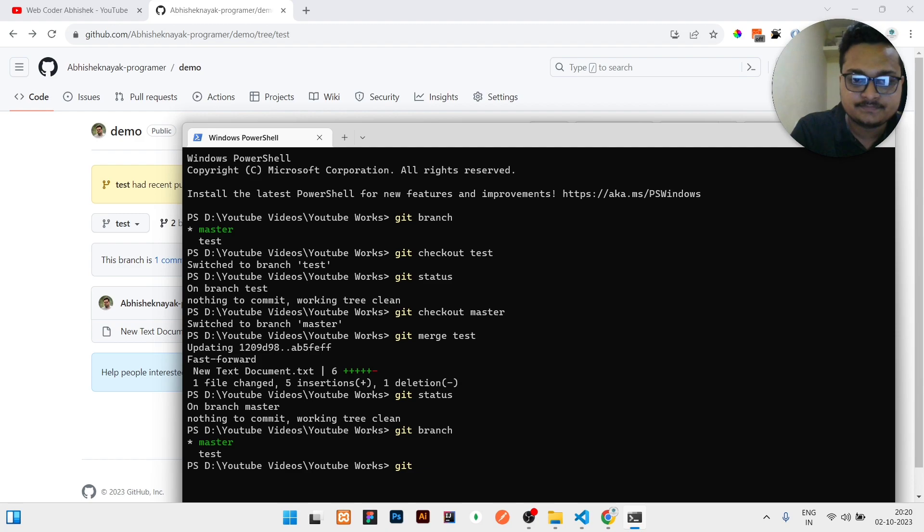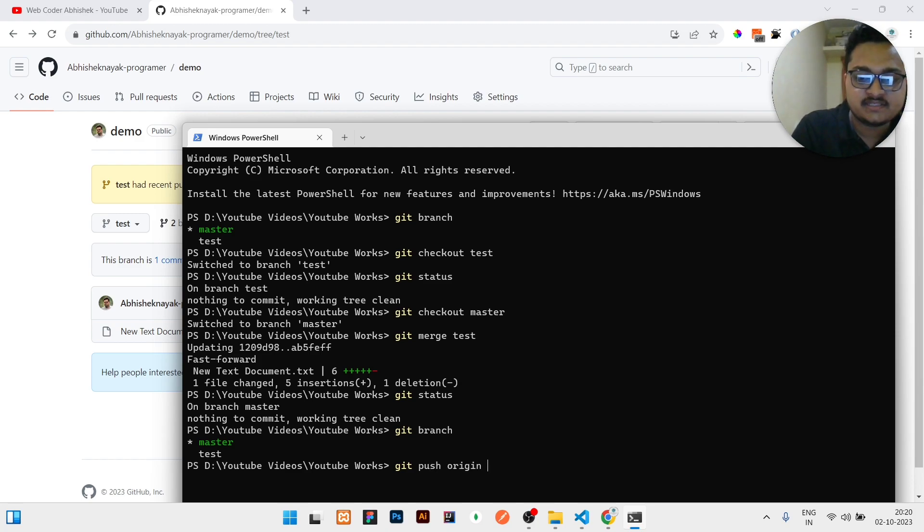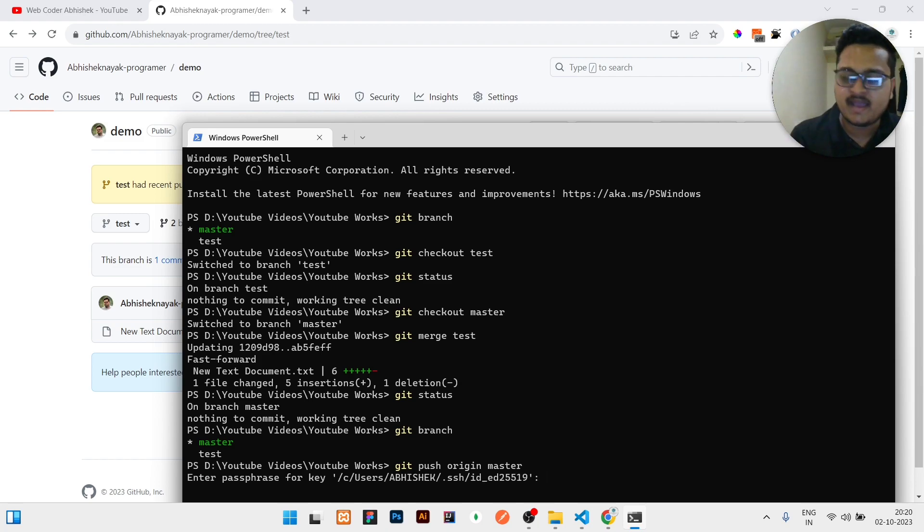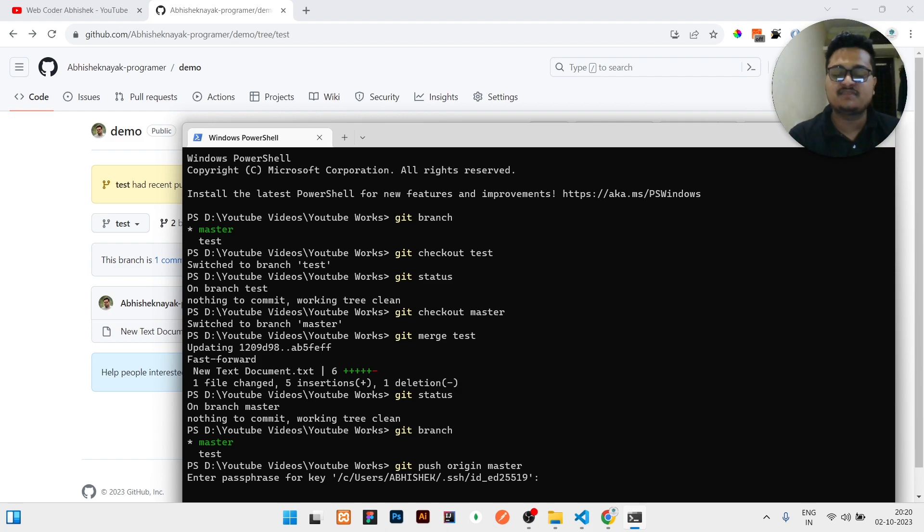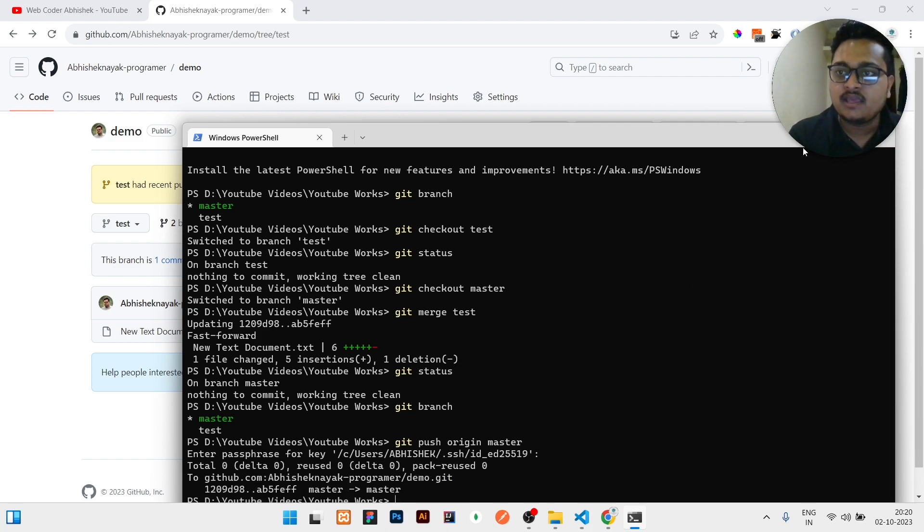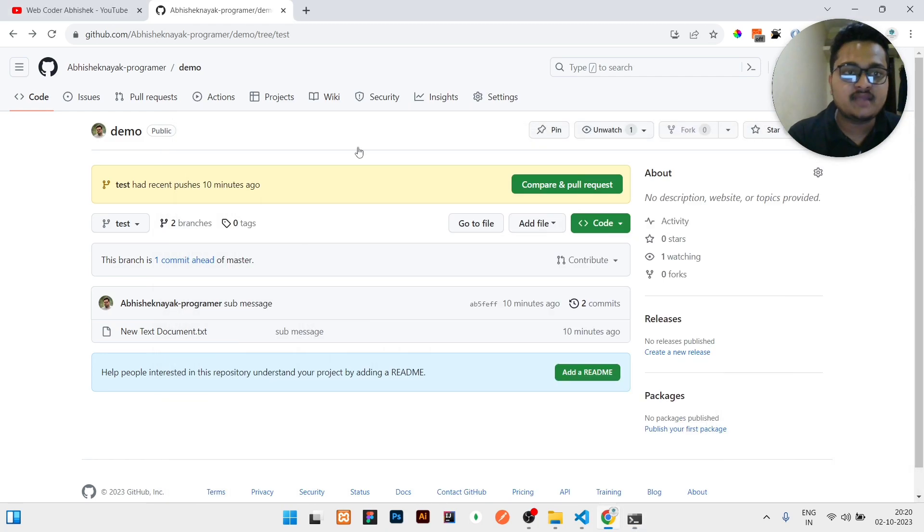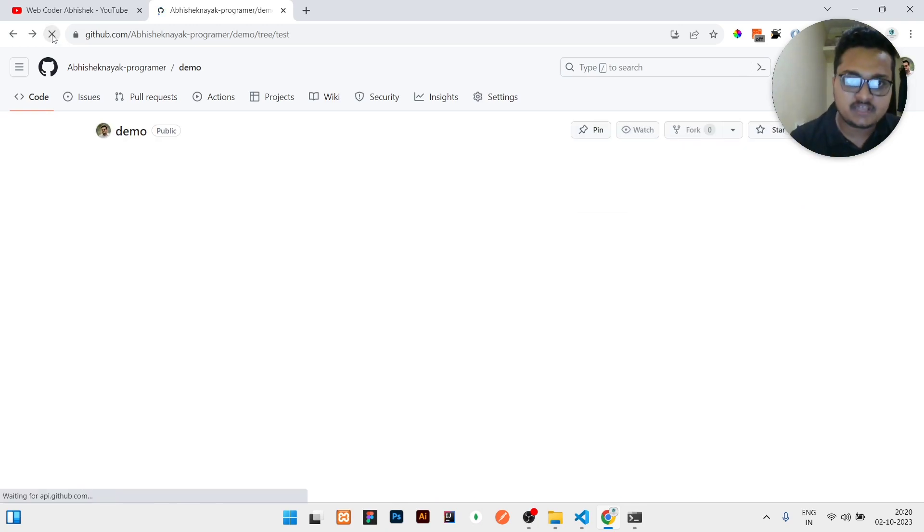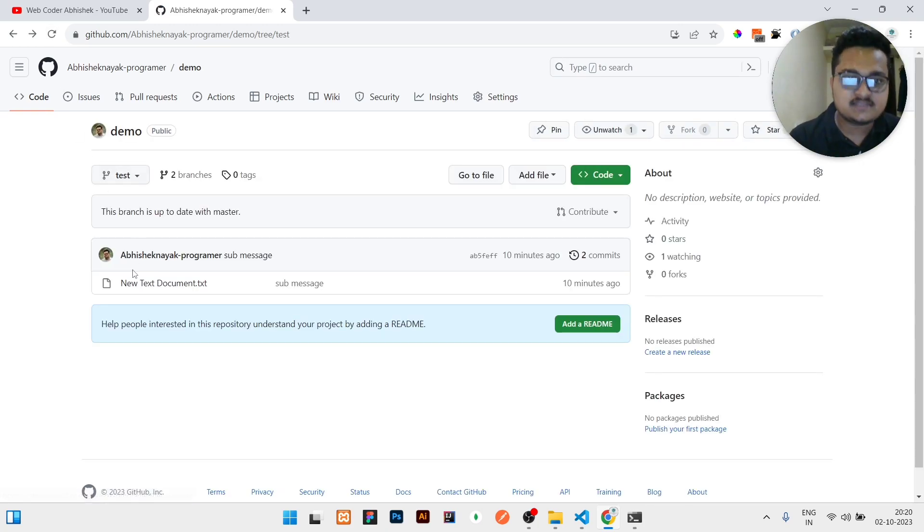So how we will push that changes to our remote repository? For that you need to write git push origin master, then click on enter. Then it may ask you for passphrase. Just provide the passphrase if needed, or just click enter.